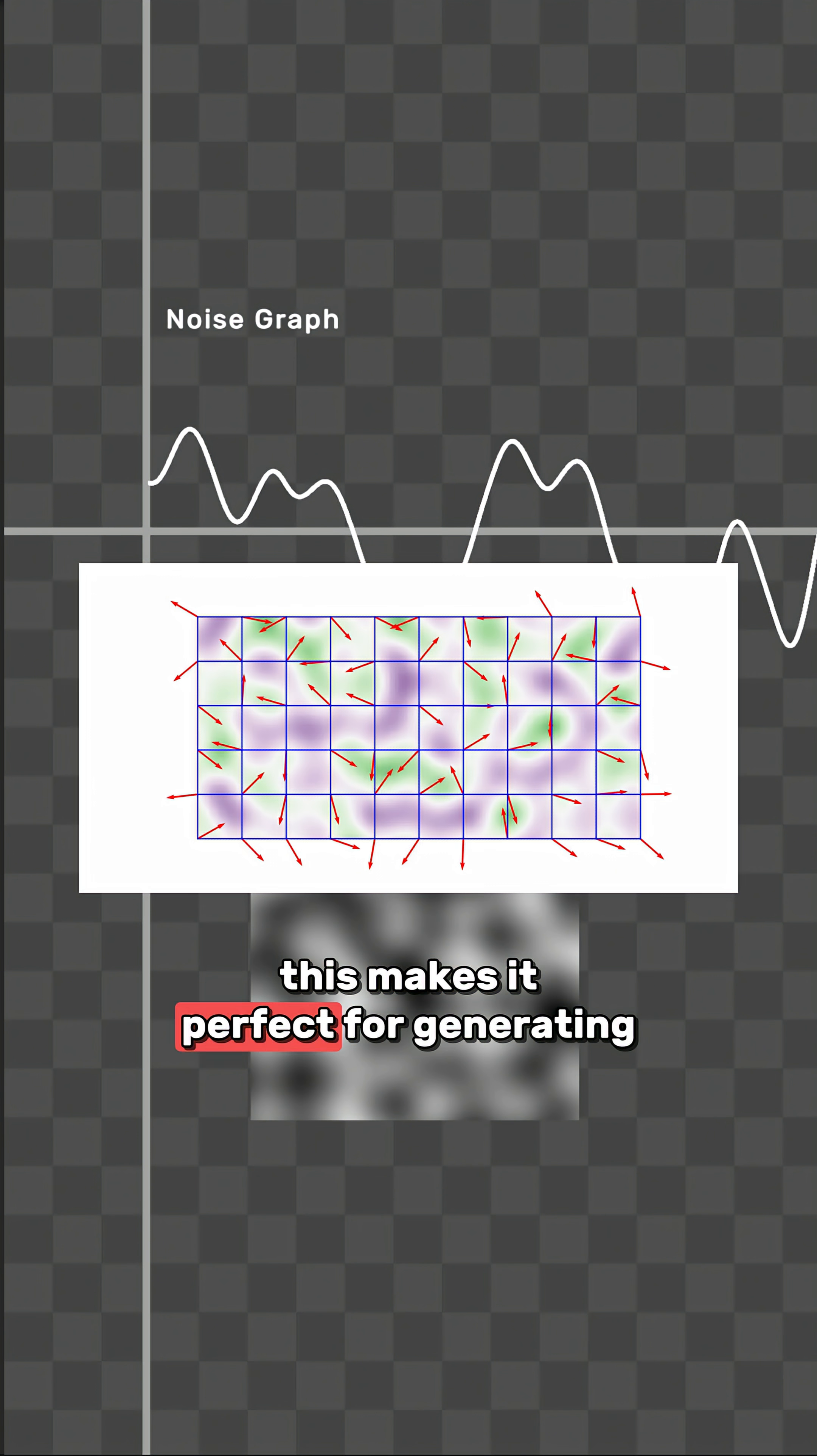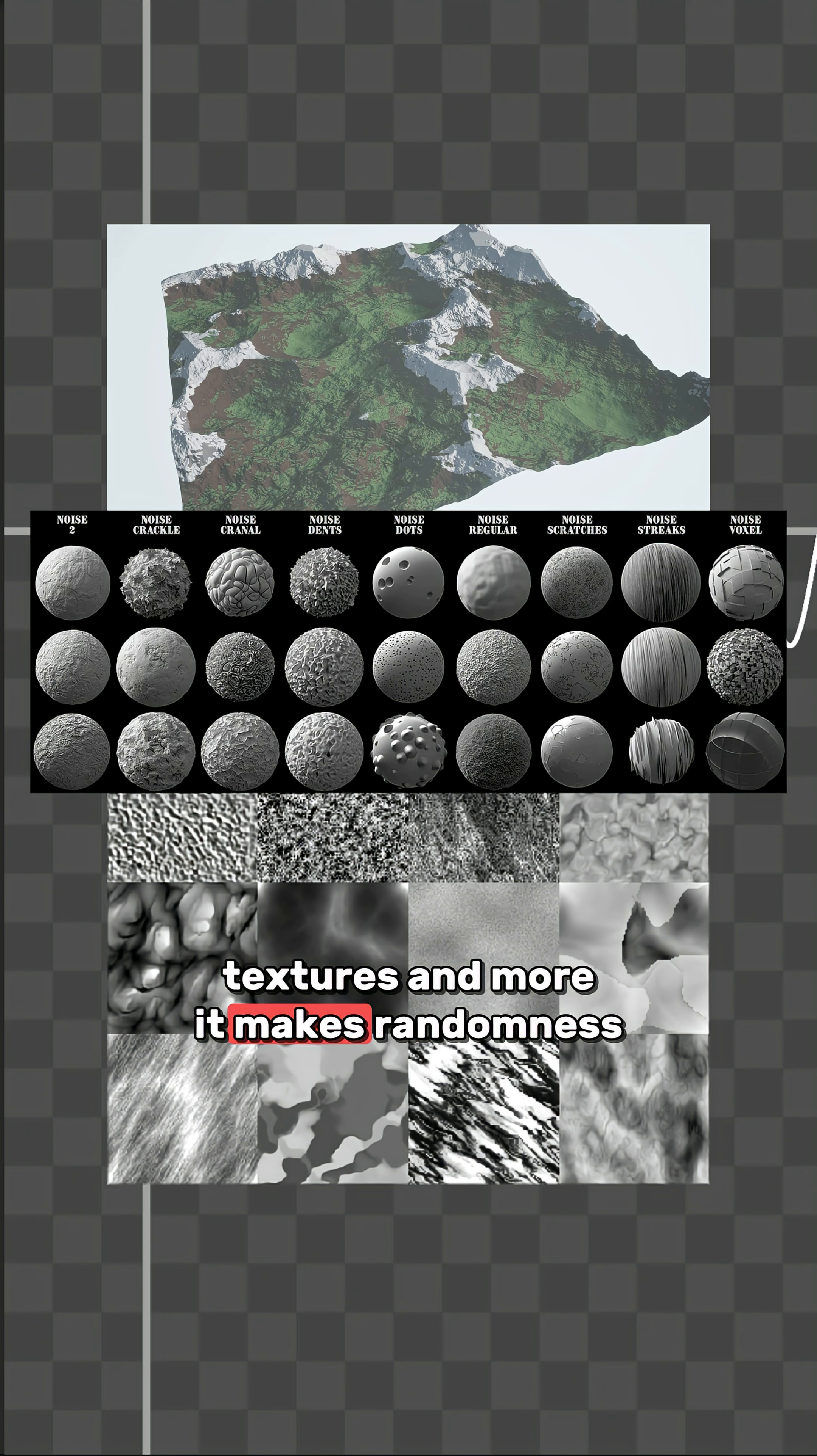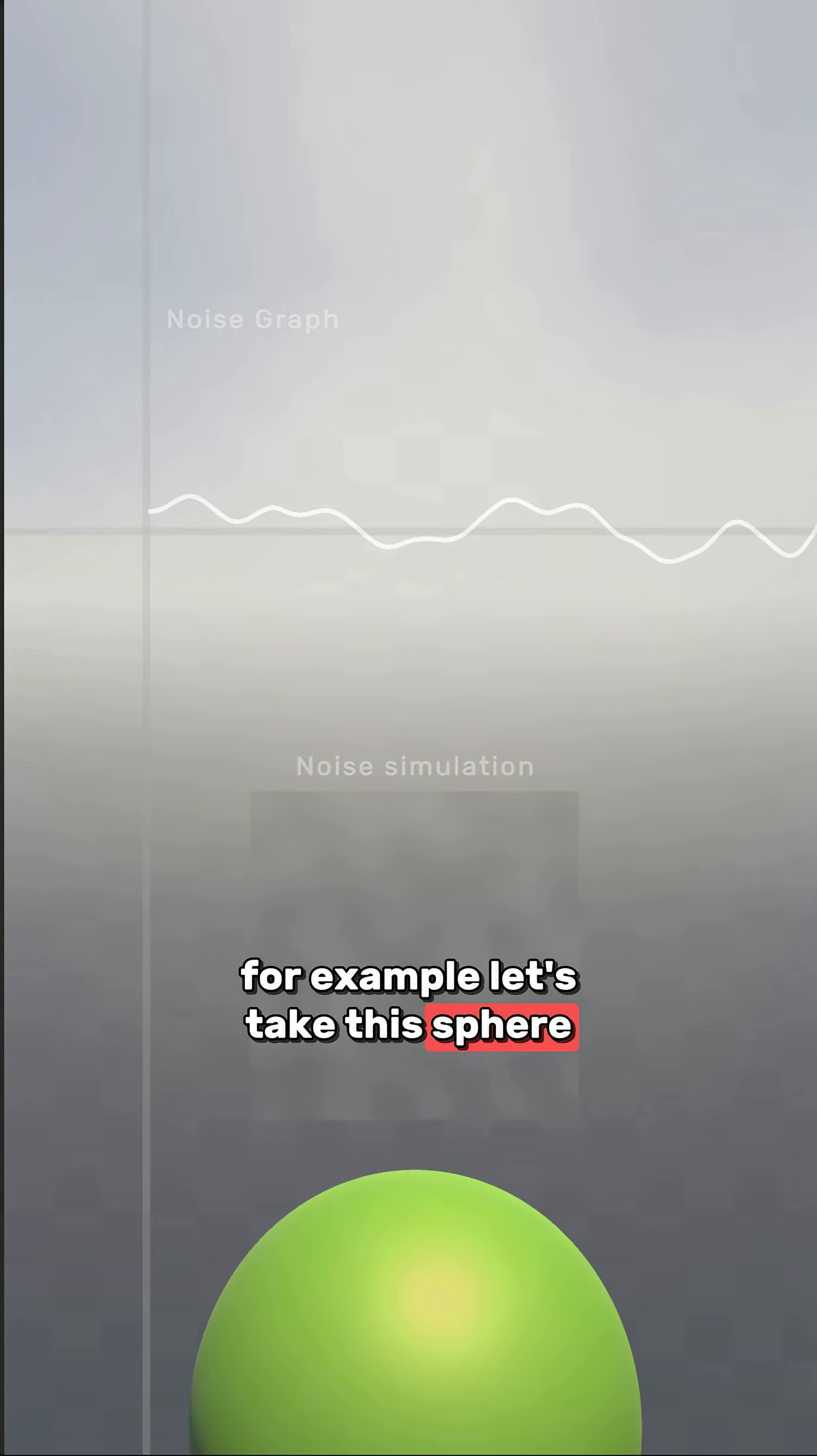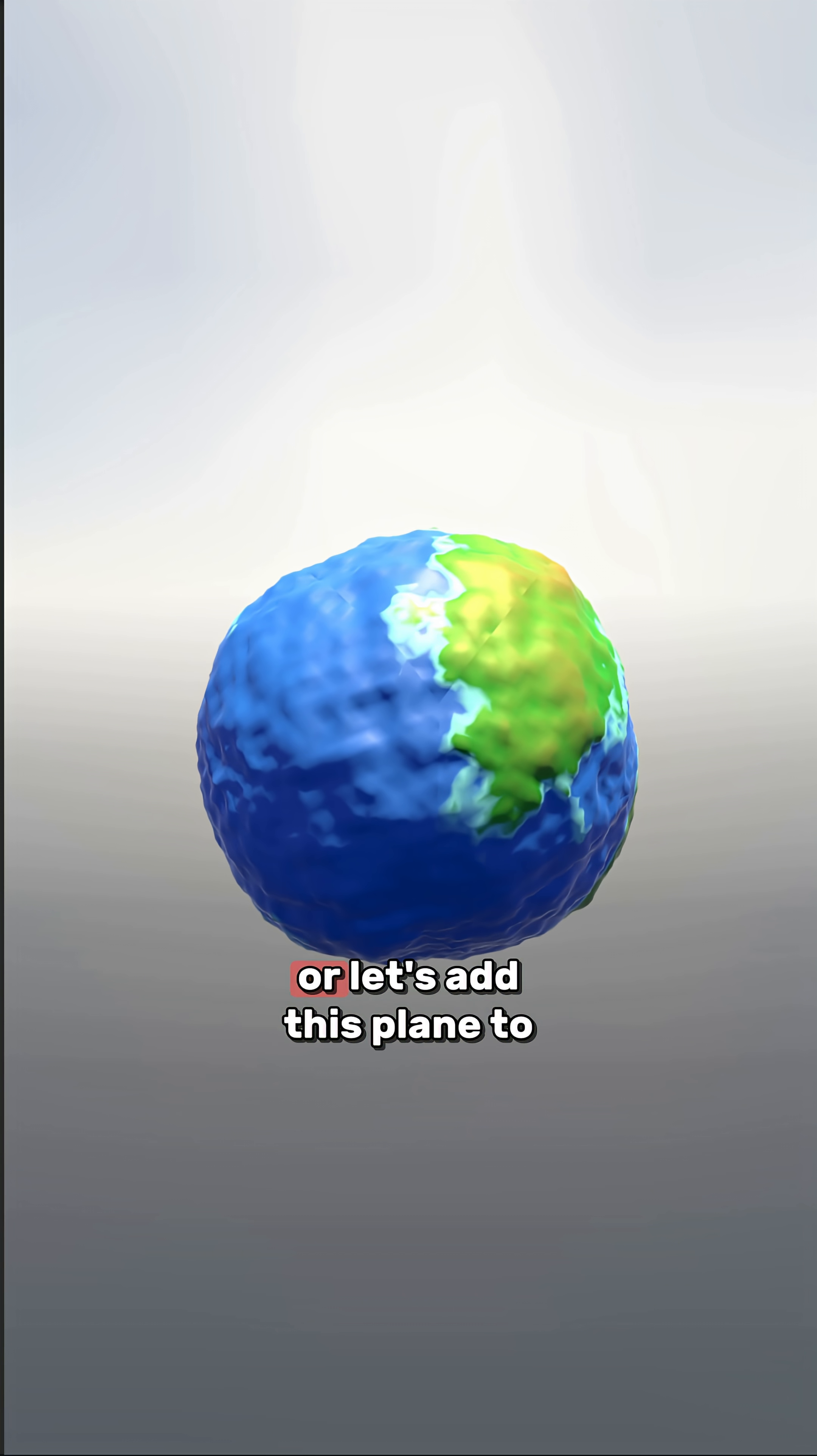This makes it perfect for generating natural looking features like terrain, textures and more. It makes randomness feel organic. For example, let's take this sphere, apply Perlin Noise and suddenly you have a realistic looking planet.